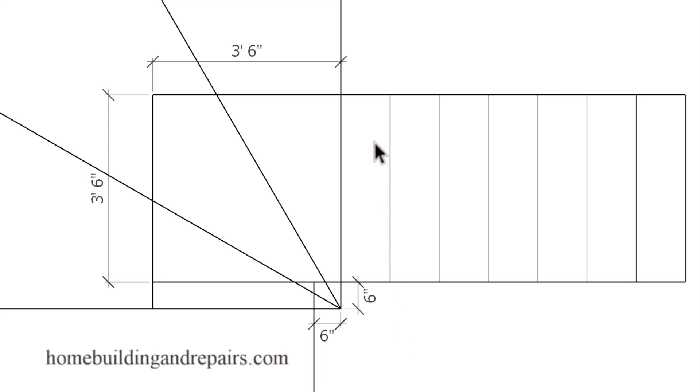And if I wanted to create a square landing here instead of a rectangular shape, then all I would need to do would be to extend this over another six inches.